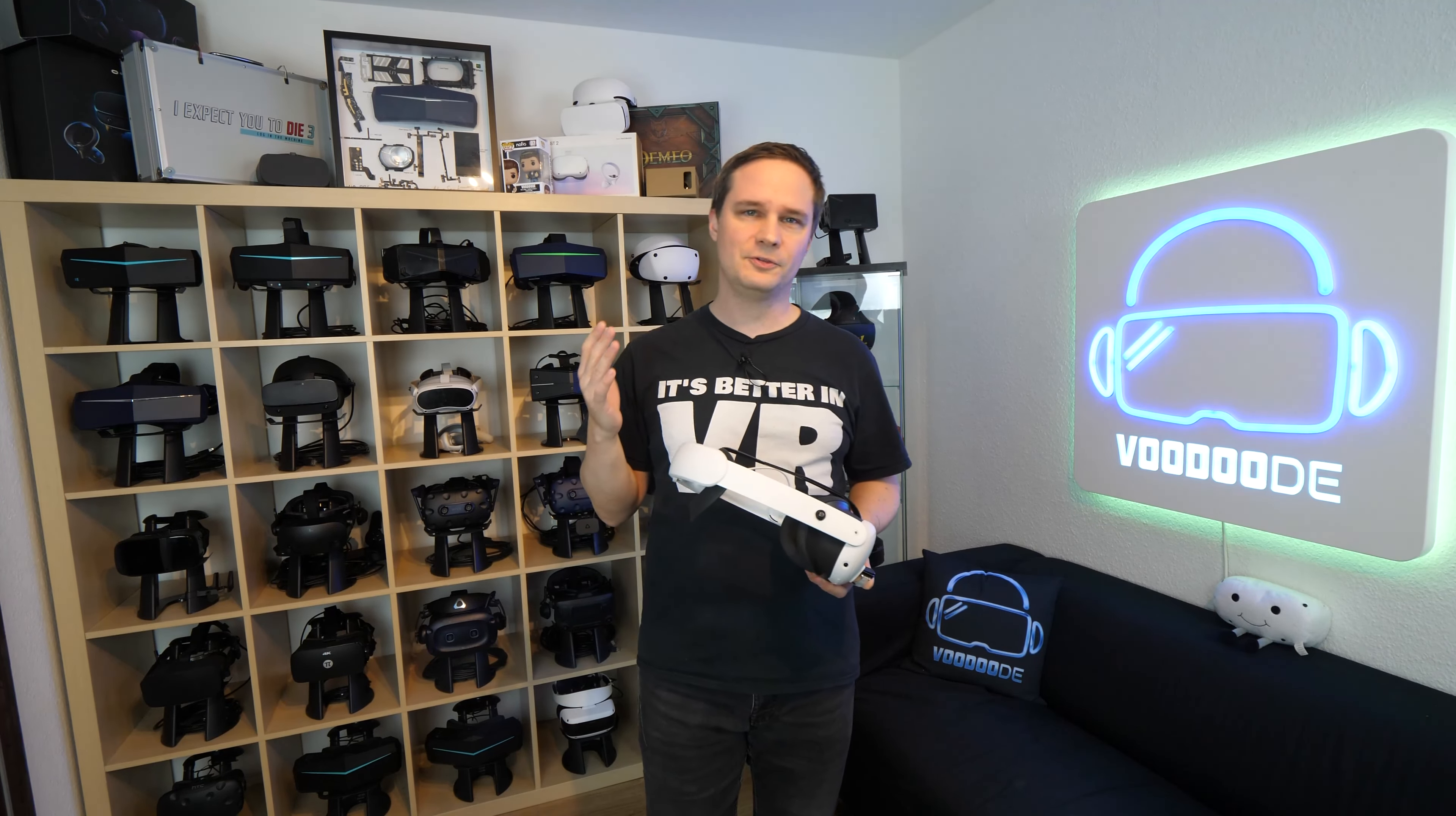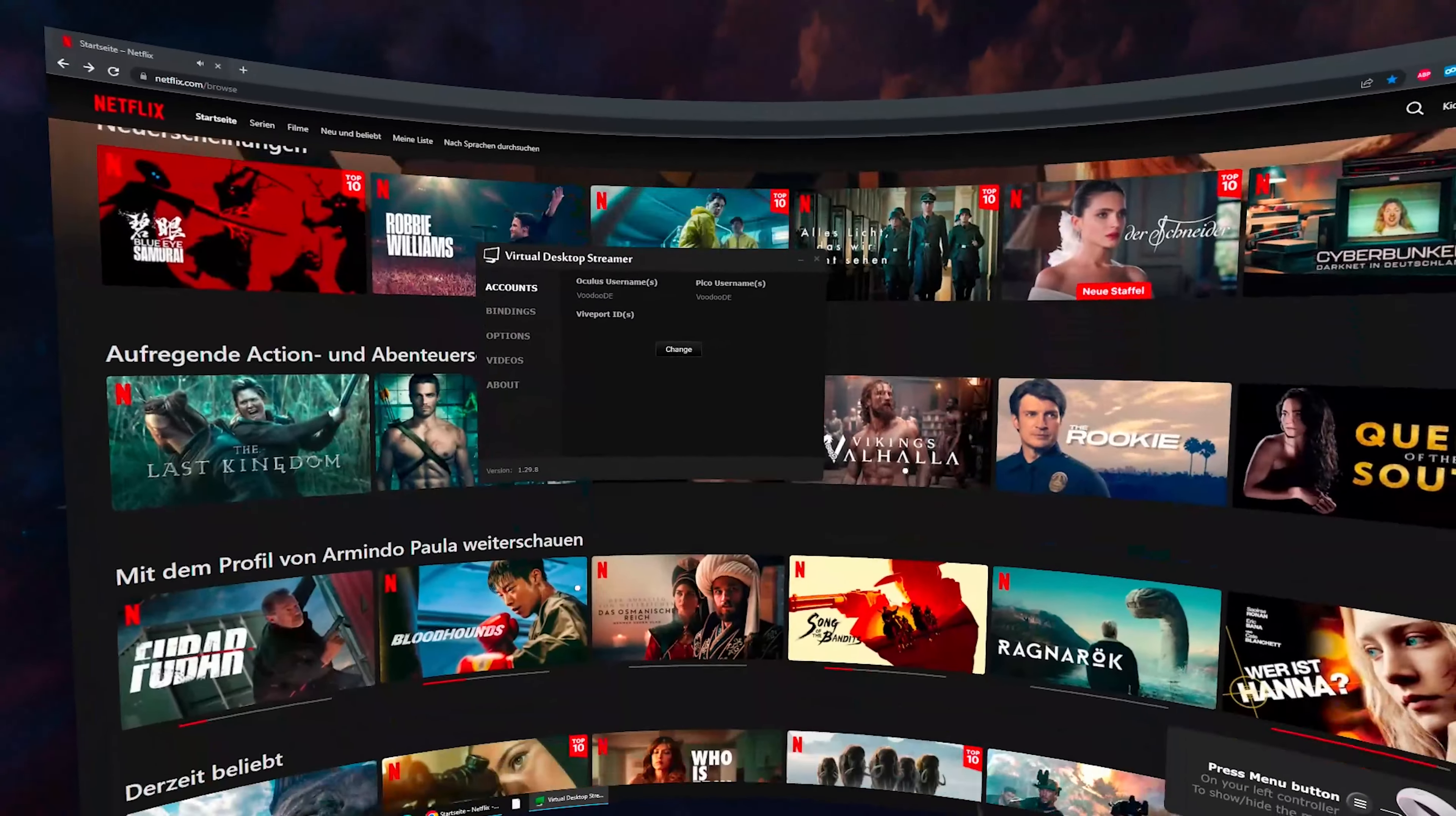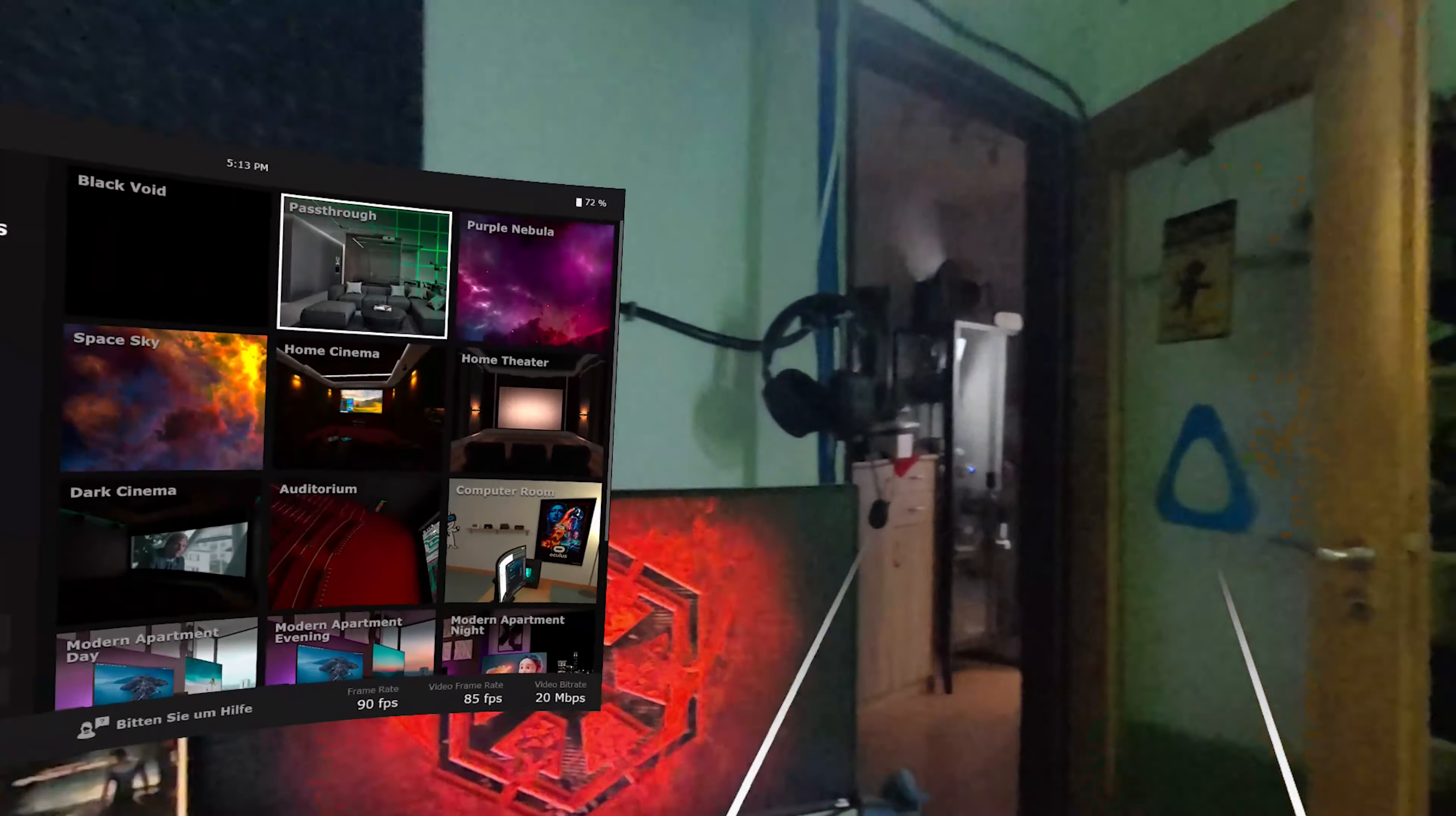I therefore recommend Virtual Desktop in connection with the PC. With this software, you can stream anything from your PC. Of course, very high resolutions are also possible here, and you can watch video files from your PC. There is also a pass-through mode, which means you can watch your films in mixed reality as well.